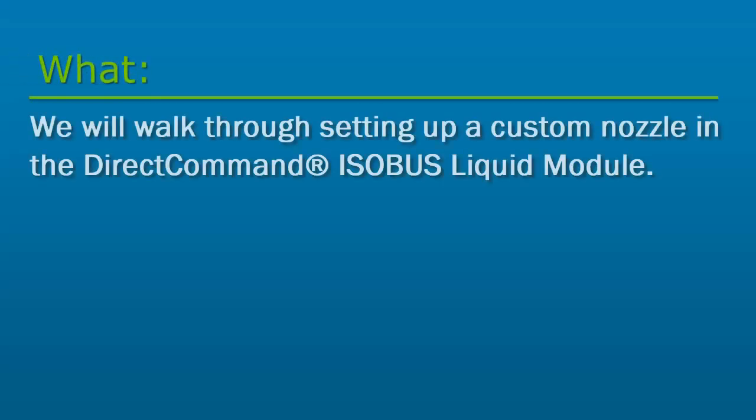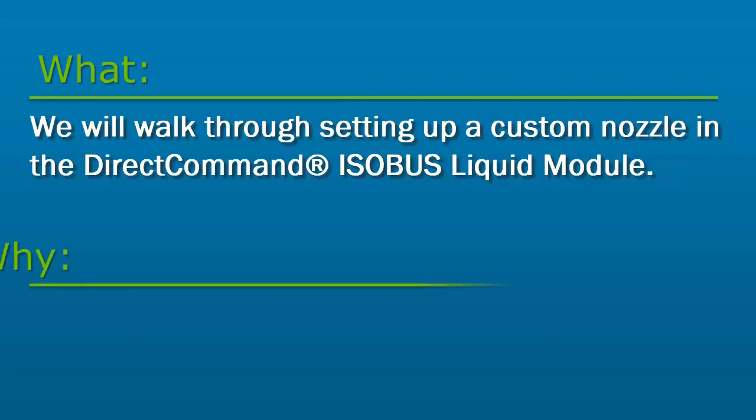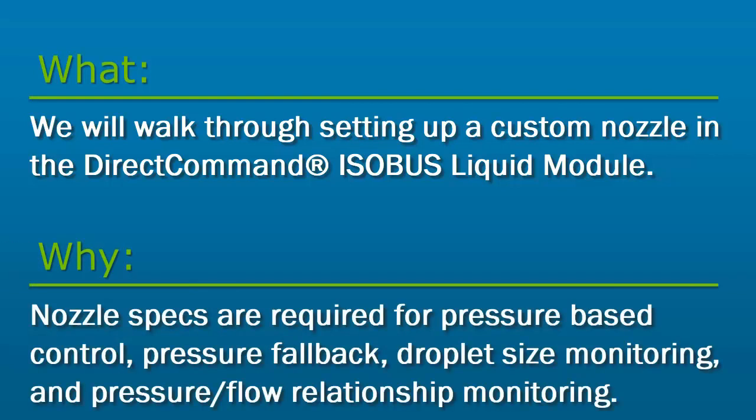In this tutorial, we will walk through setting up a custom nozzle in the Direct Command Isobus Liquid Module. Nozzle specifications are required for several features of the Direct Command Isobus Liquid Module to work.